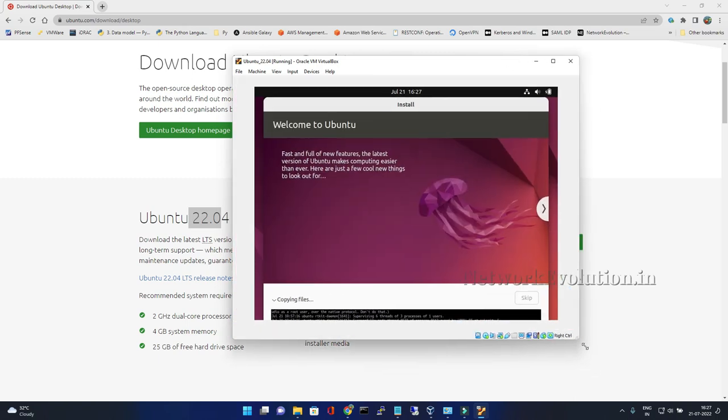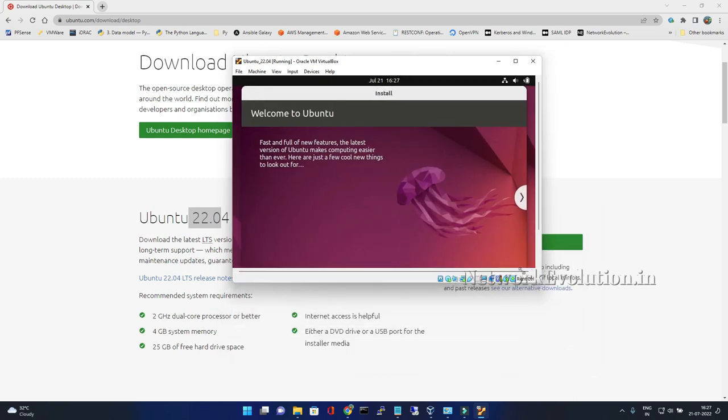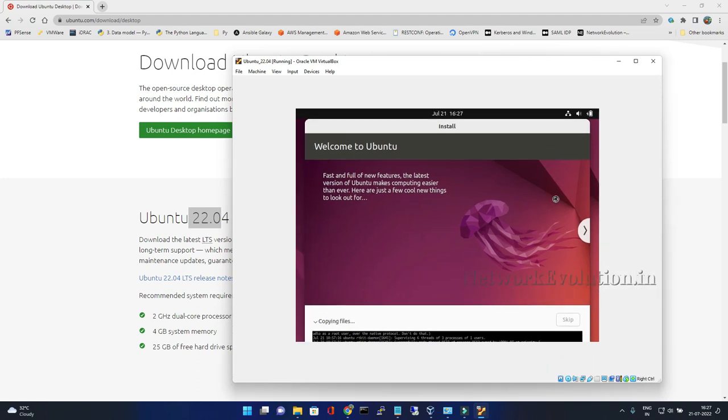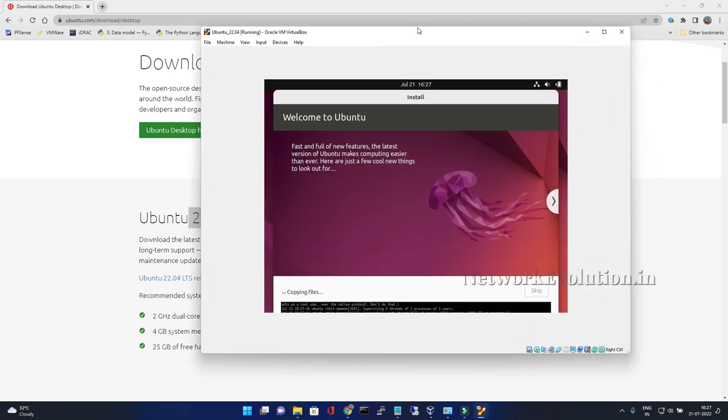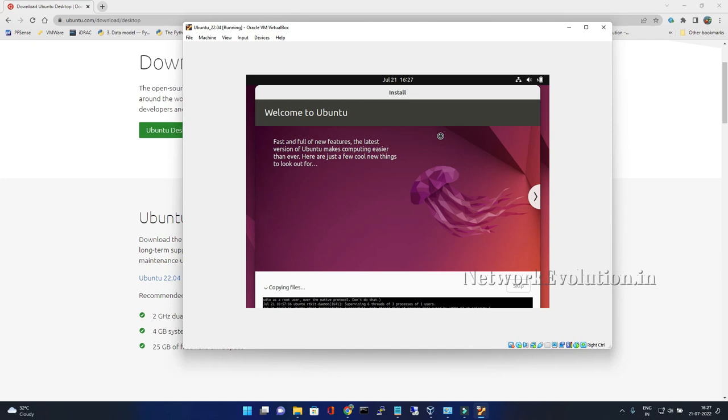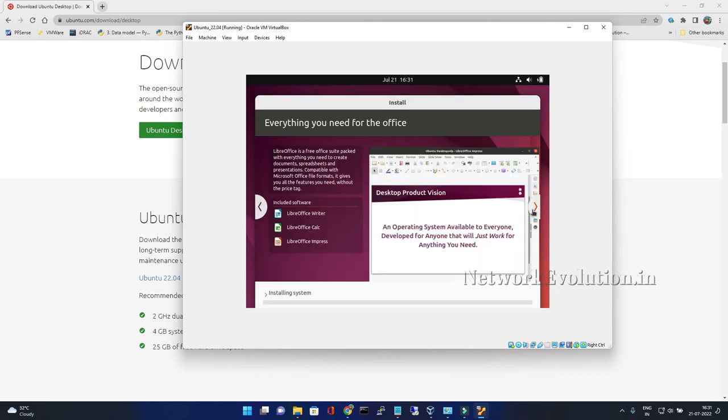Now you should be able to see the entire installation process. It will take a couple of minutes. I'll pause the video and we'll come back once it is done. Now copying has been completed, it is installing the operating system.